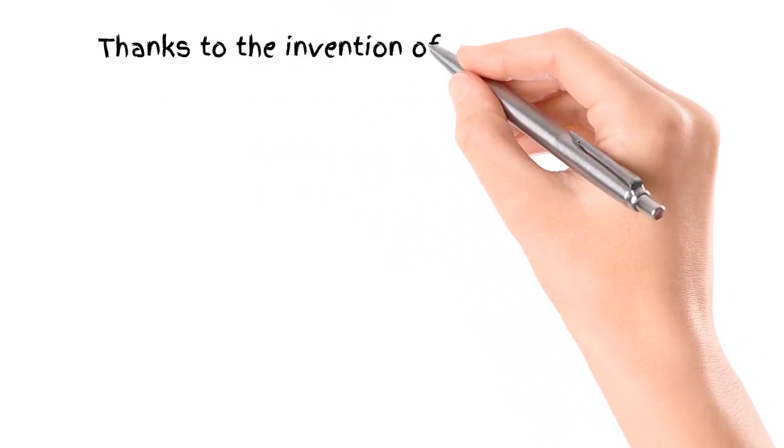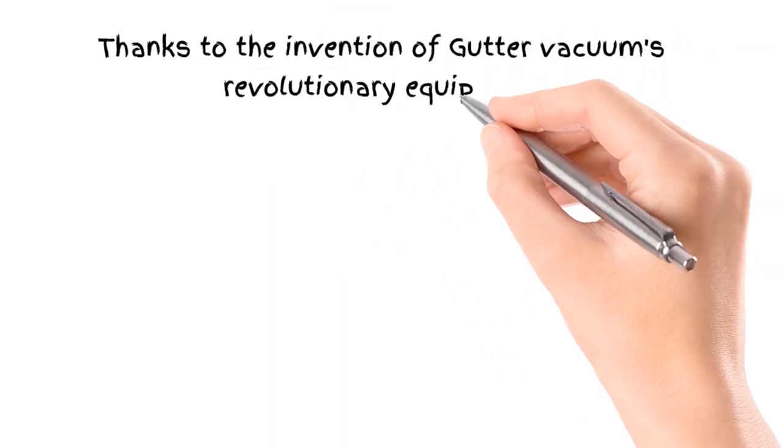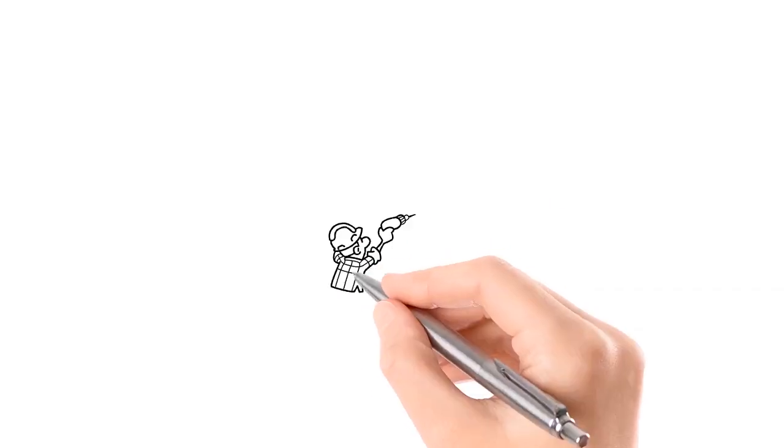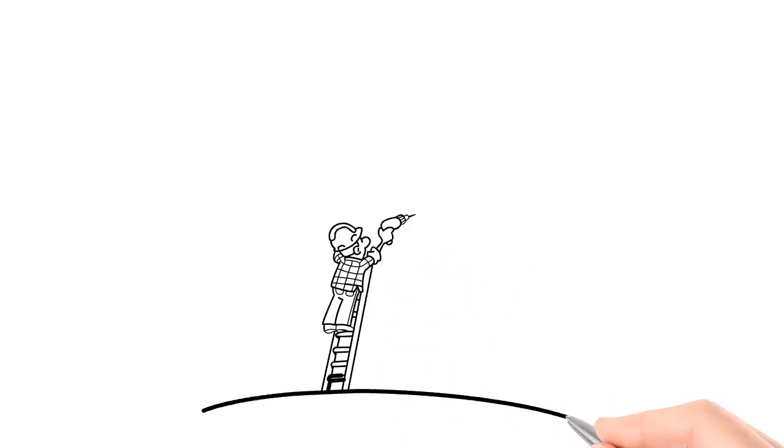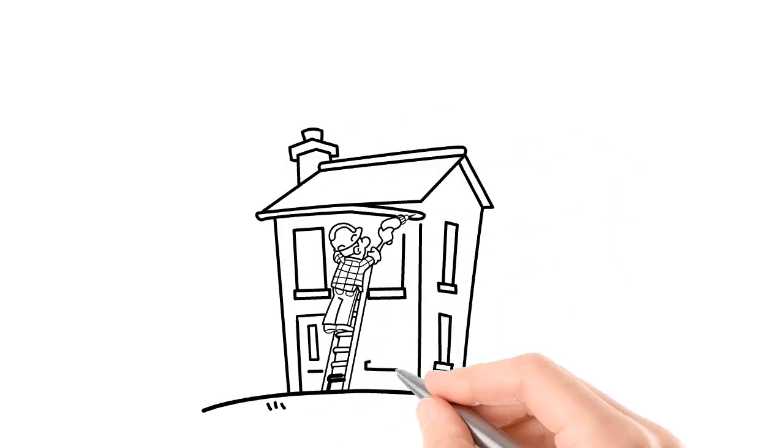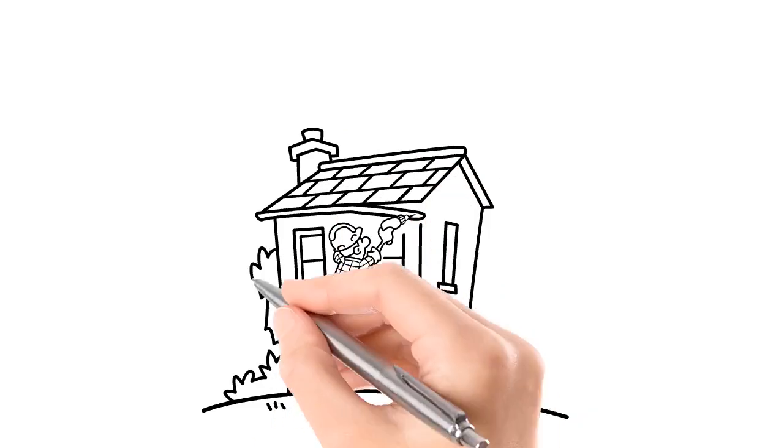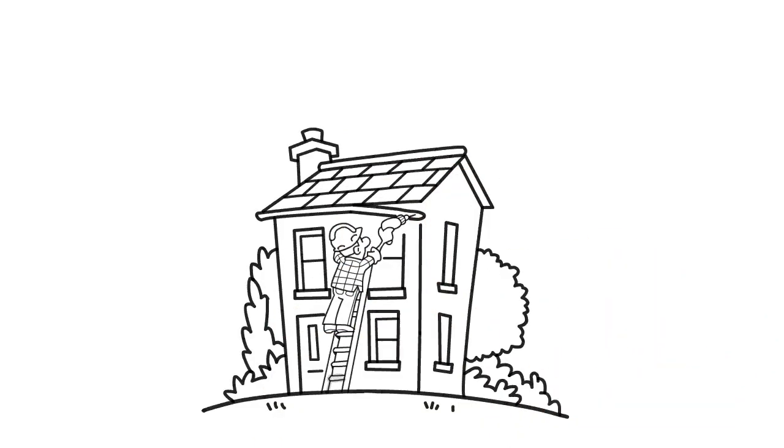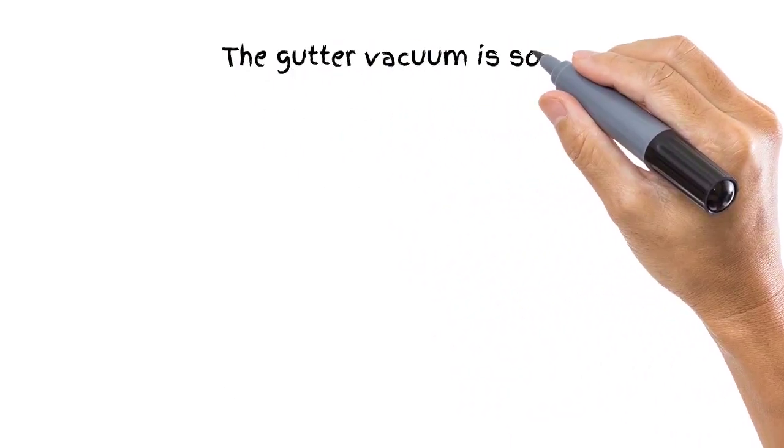Thanks to the invention of gutter vacuum's revolutionary equipment, cleaning your gutters by hand is a thing of the past, and no more climbing up ladders to clean your gutter. The gutter vacuum is so powerful.